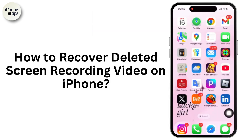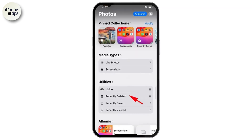How to recover deleted screen recording video on iPhone. First of all, tap the Photos app to launch it. Then go to the Albums tab, then simply tap on the Recently Deleted option available there.